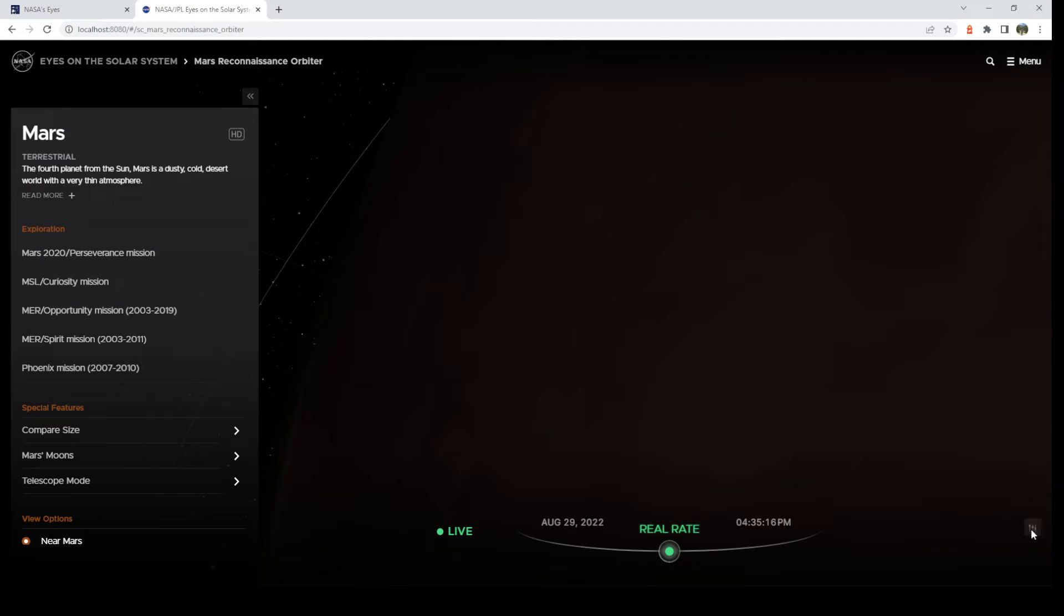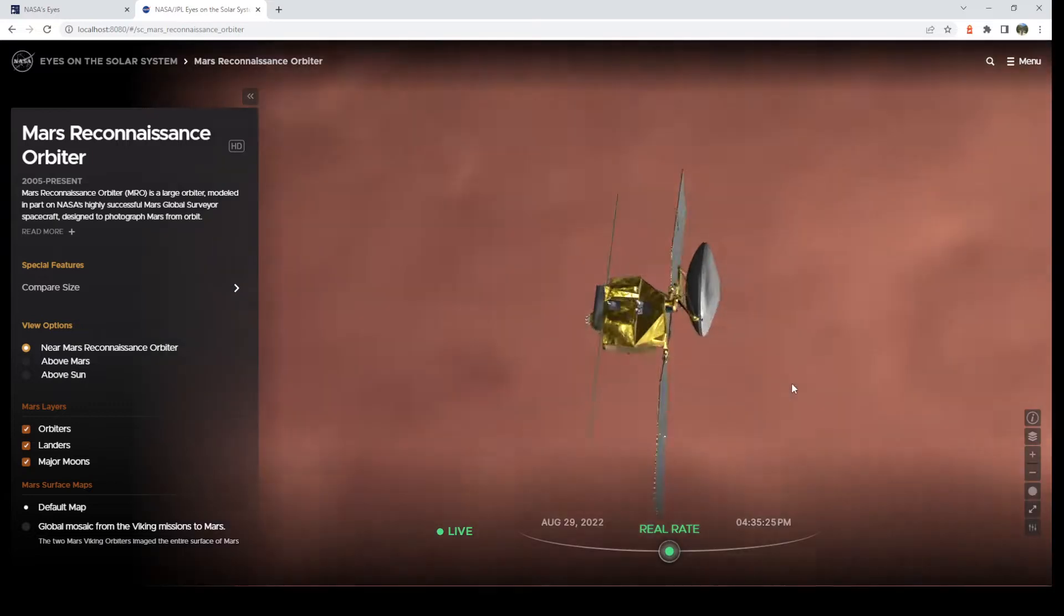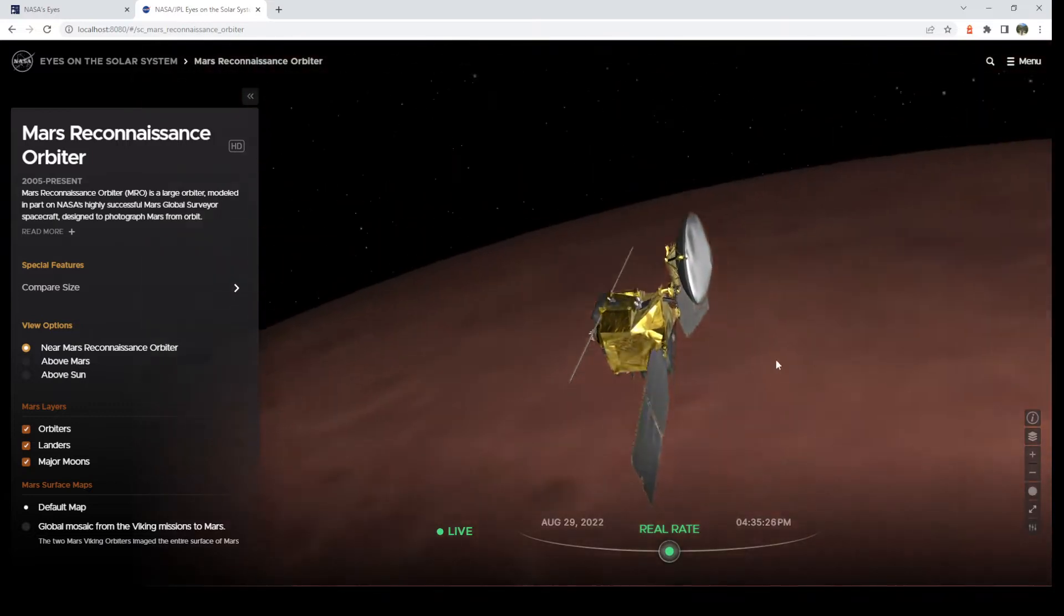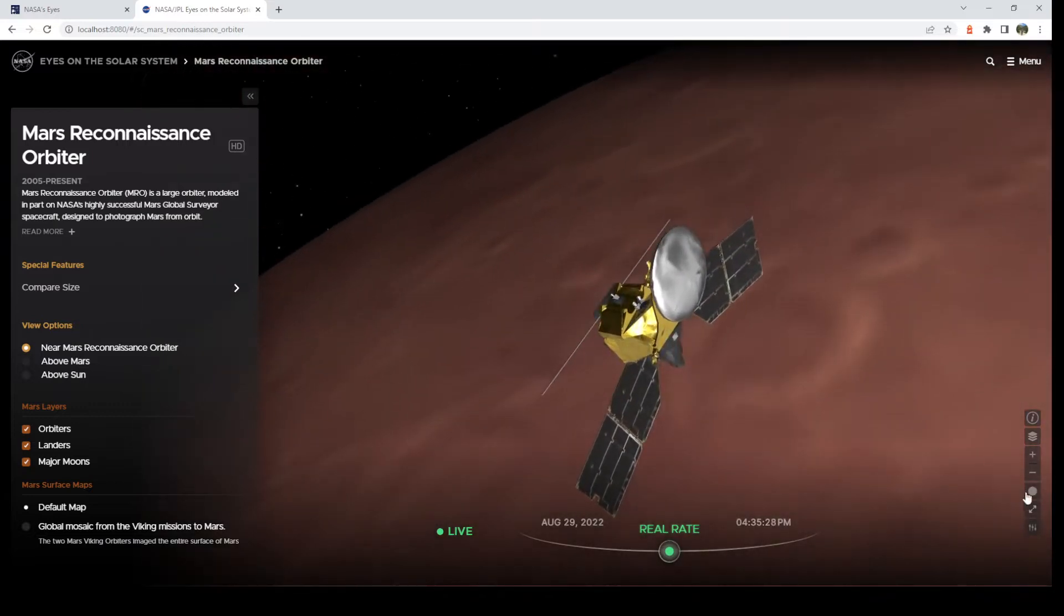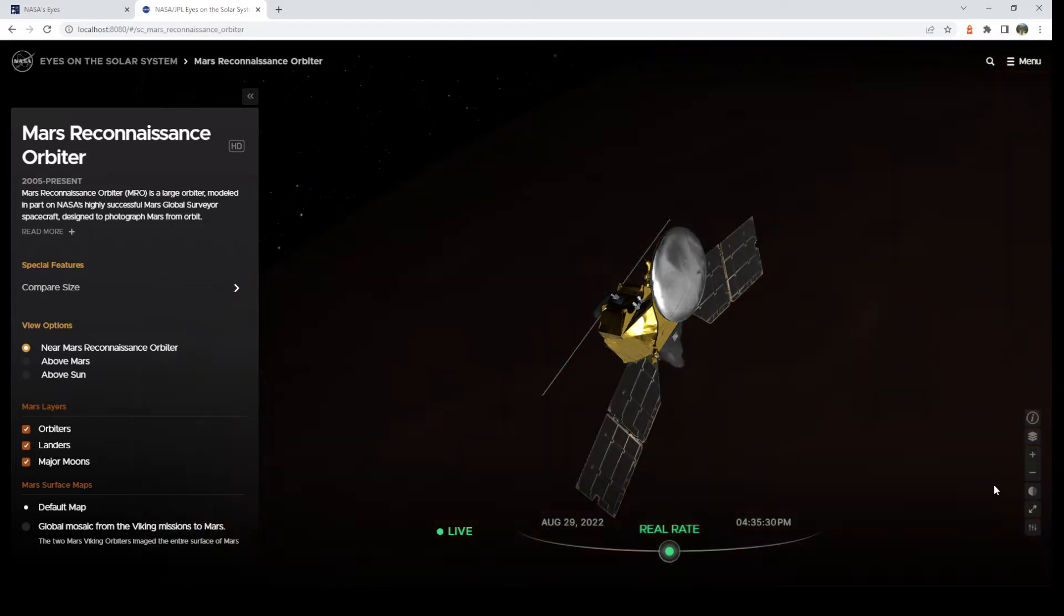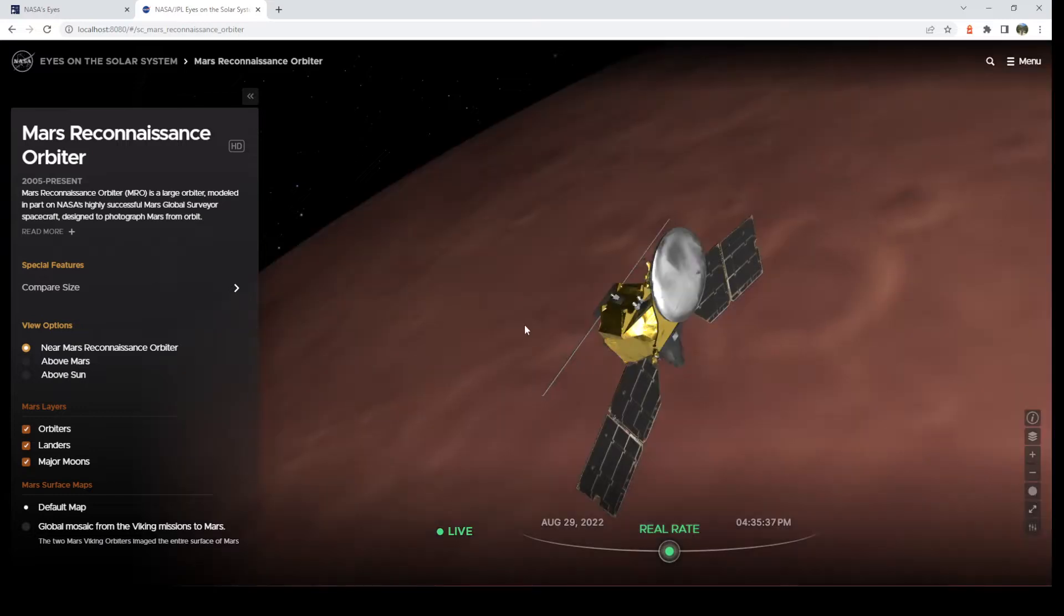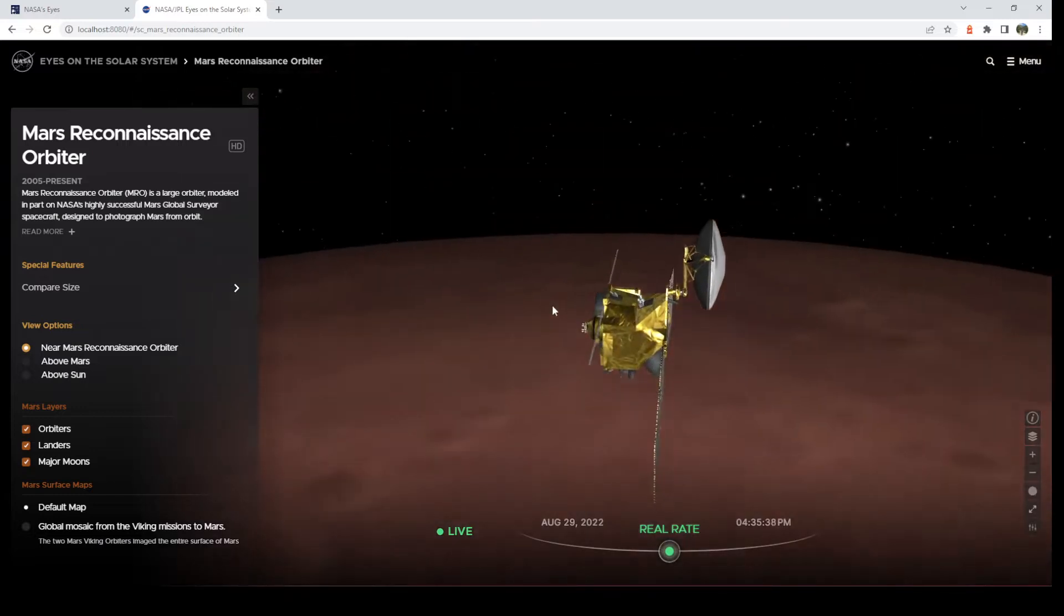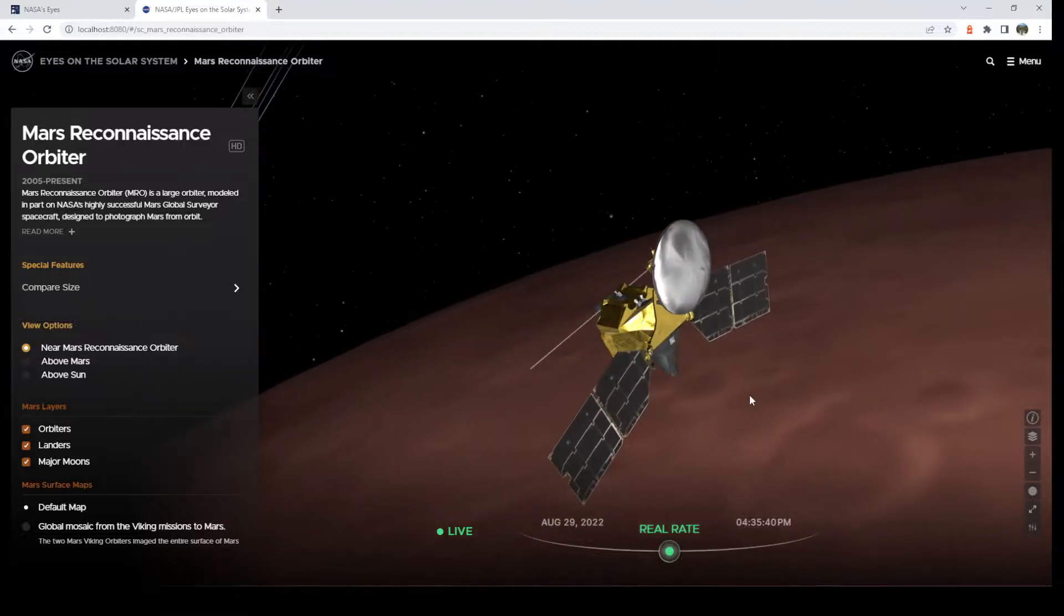So here is MRO. It is, in fact, in the dark right now. So I'm going to light it up over here. We have light modes. We have flood lighting. So you can see it when it's on the dark side. You also have shadow lighting, where it's lit a little bit in the shadows. And, of course, natural lighting when it would be pretty dark. Let's do flood lighting.